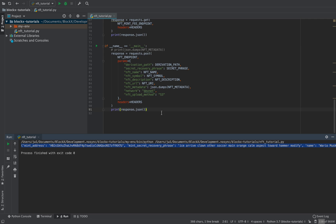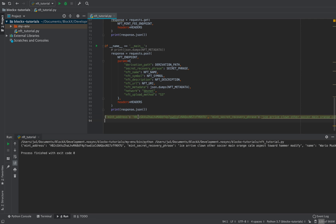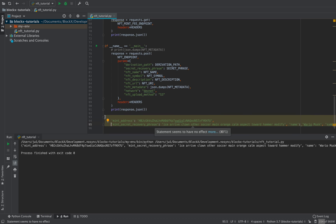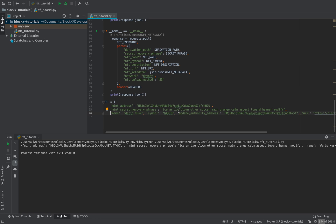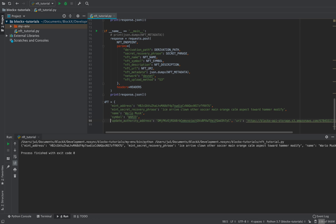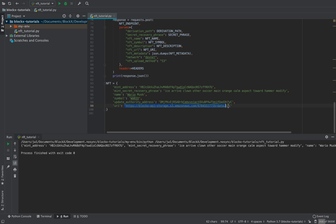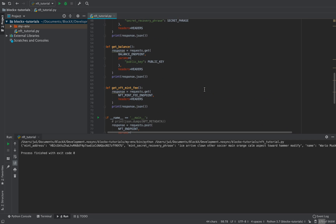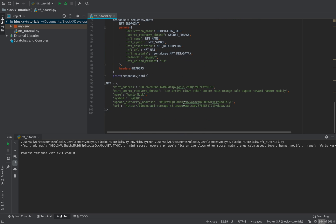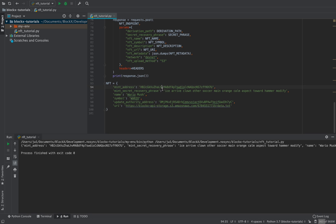It responded with the results. It gave us back the name and symbol stored on the blockchain, the URL we provided, and the update authority address — which matches our wallet, so we have the authority to update the NFT if needed. It also returned the mint address and the mint secret recovery phrase, which represent the account for the actual NFT.